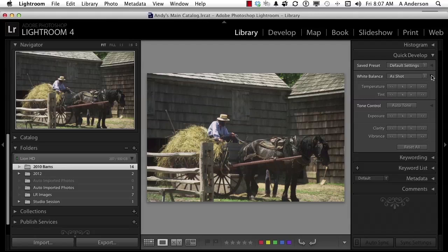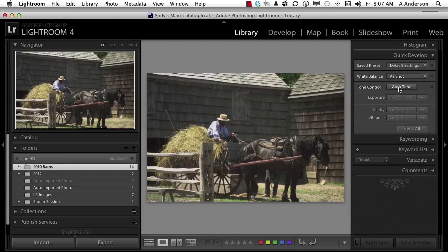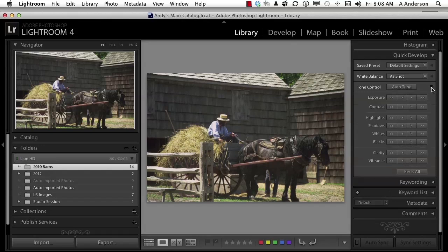Tone control is the next area. You have an auto tone button that tries to tone out the color in the image. Let's expand that out. In tone control you have exposure, contrast, highlights, shadows, whites, blacks, clarity, and vibrance. Again, the whole thing works with buttons, not numbers. In develop, it works with numbers — it's more absolute.